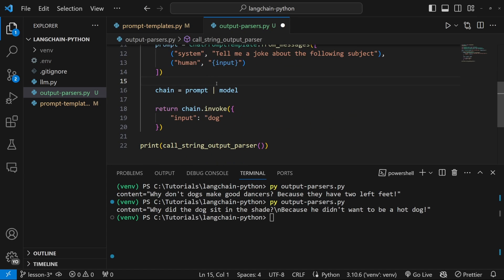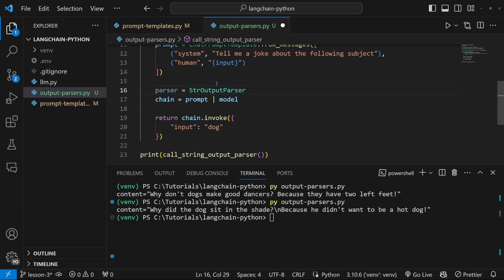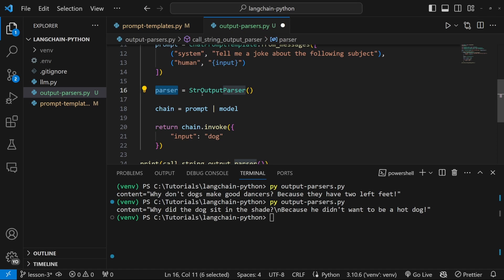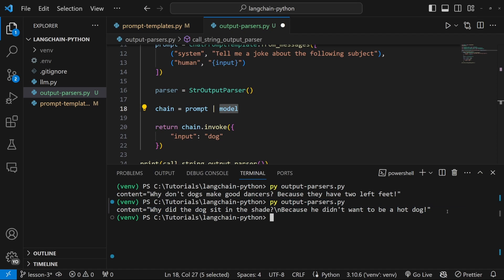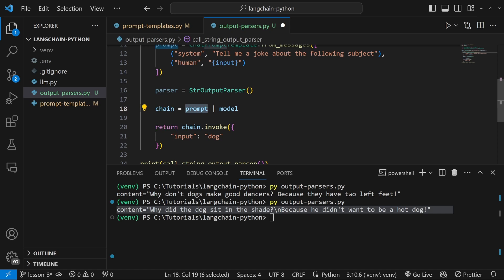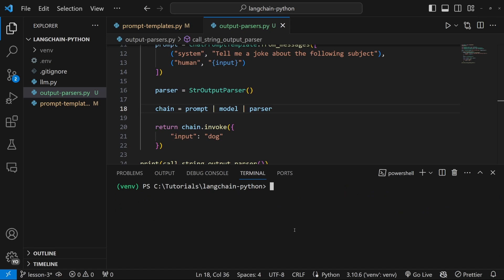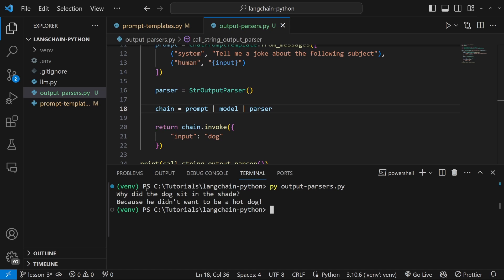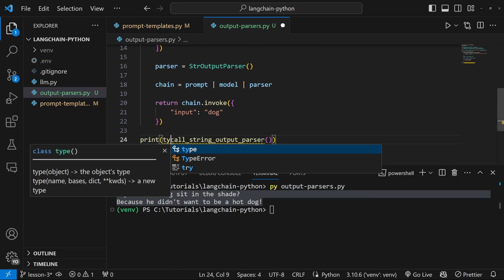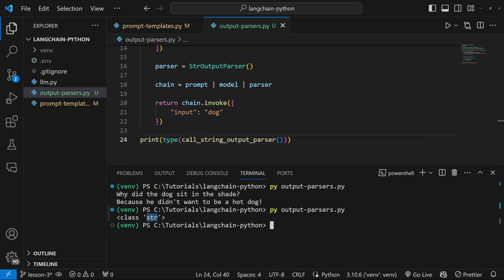Now let's look at how we can add an output parser to this simple example. First, we need to import the StringOutputParser from LangChain: from langchain_core.output_parsers import StringOutputParser. We create a parser variable equal to StringOutputParser. Then we add this parser to our chain — prompt pipe model pipe parser. The formatted prompt is passed into the model, the model produces output, and we then convert it to a string. Running this, instead of receiving the AI message object, we now simply receive a string.